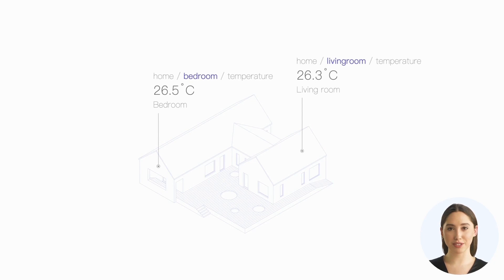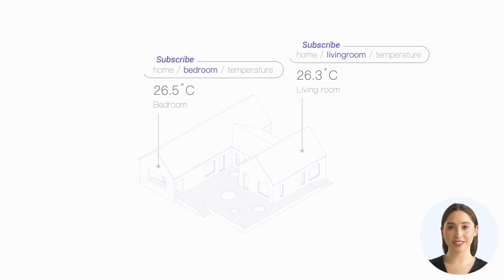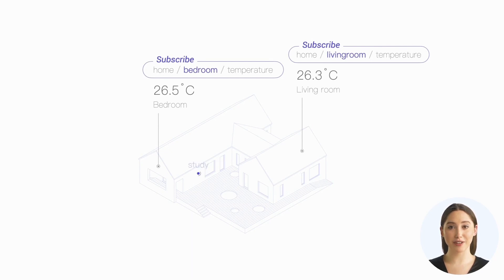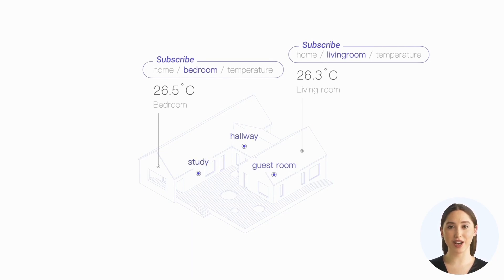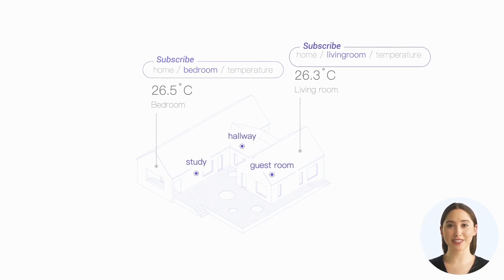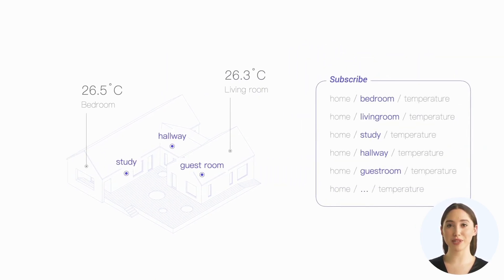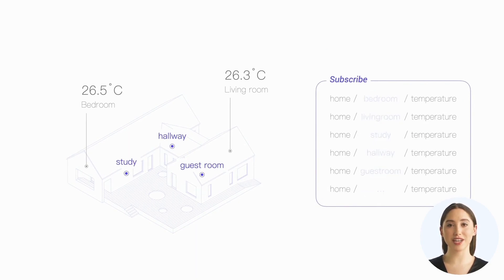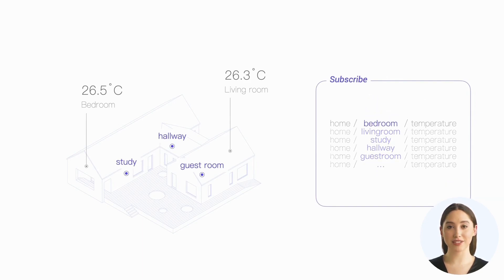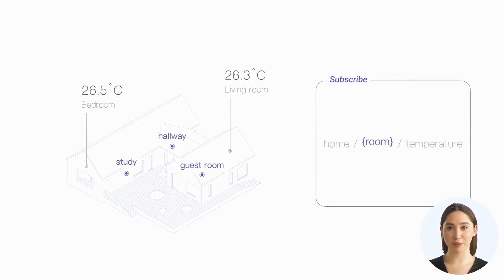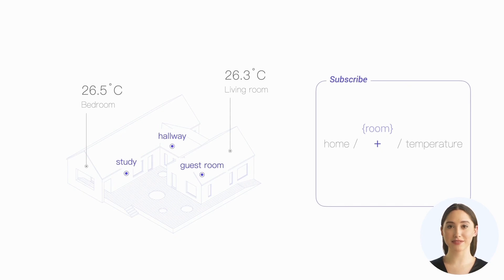If we want to get the temperature of these two rooms, we can subscribe to these two topics in turn, which is very simple. However, if we deploy temperature sensors in every room of our home, including the hallway, study, and so on, it would be inelegant to still need to subscribe to each topic one by one. We can find that these topics only change in the level that represents the room. So we can use a single-level wildcard to replace this level when subscribing. This way, we can attain the temperature of all rooms.